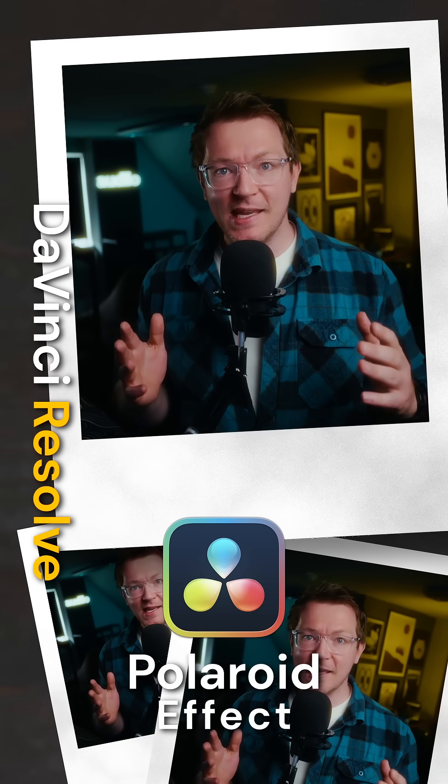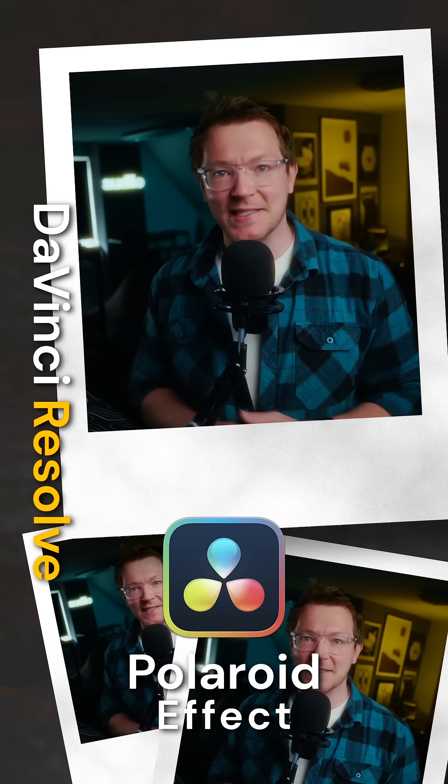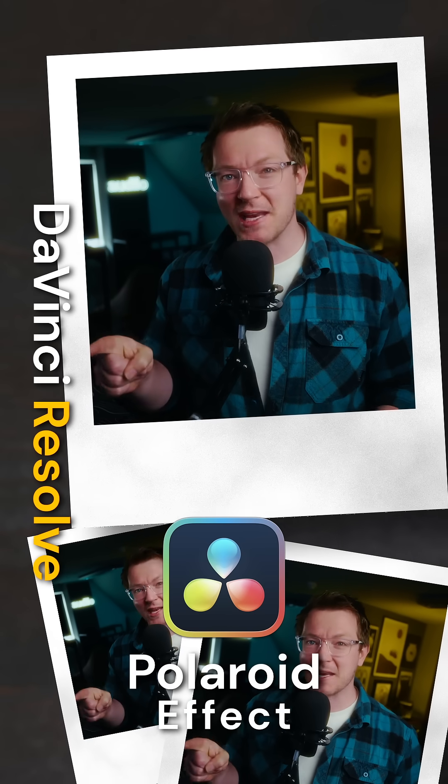I'm a Polaroid baby! This effect is super easy to generate for yourself on the edit page within DaVinci Resolve.